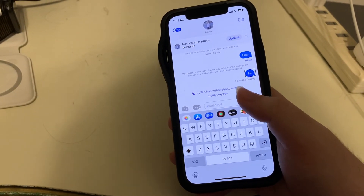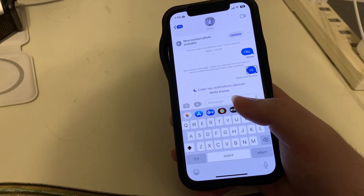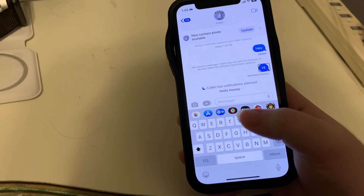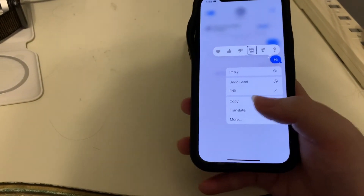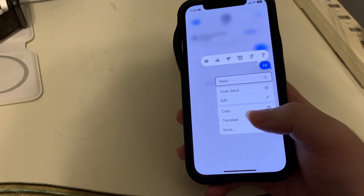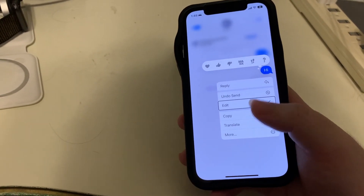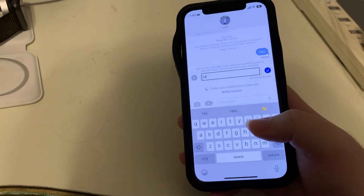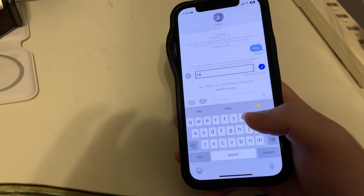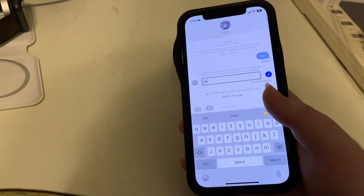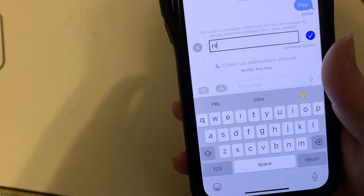Now, if we want to edit this and make it 'hey,' we can do a triple tap. Flicking right through the menu, we should come to Edit. I'll go ahead and double tap. And we're in an edit box where we can change our message.